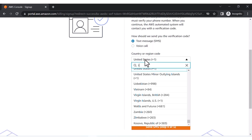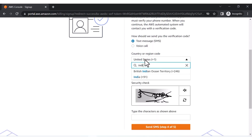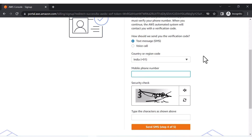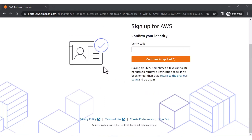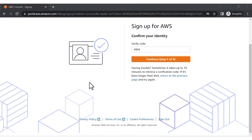Now it is asking to confirm your identity. You have to select your country and provide your mobile number. After entering your mobile number, you will receive an OTP verification code on your phone which you need to enter to verify your identity.